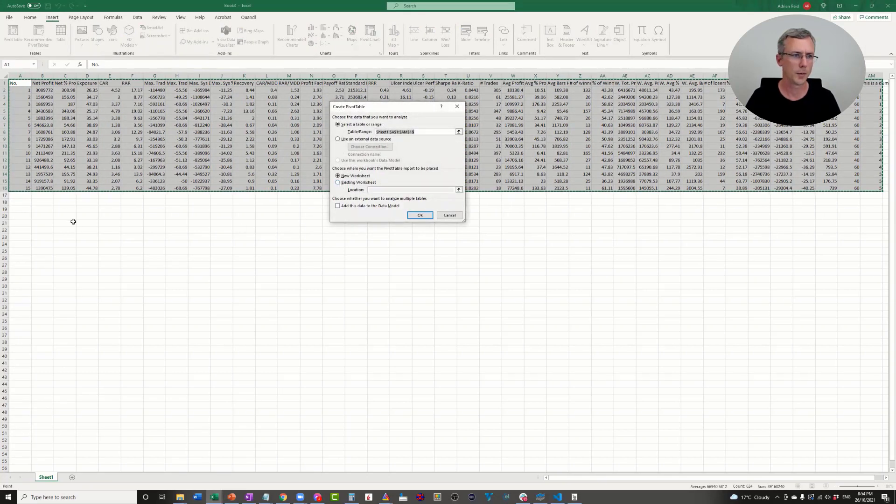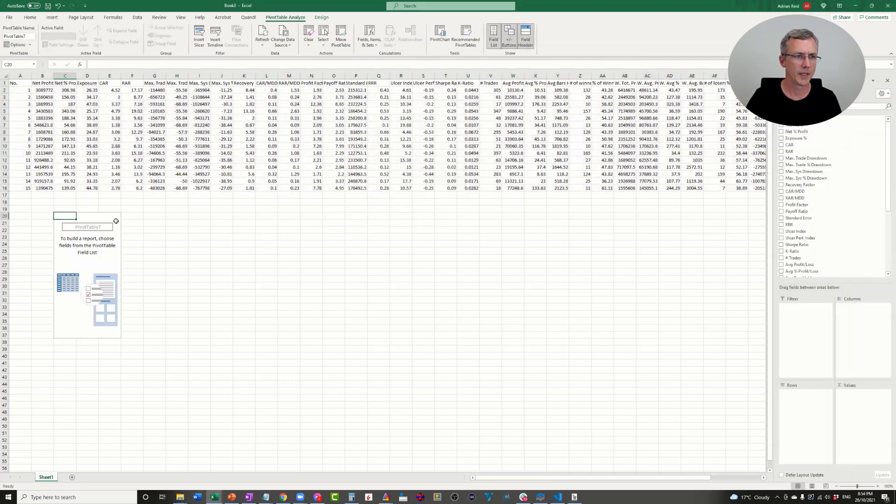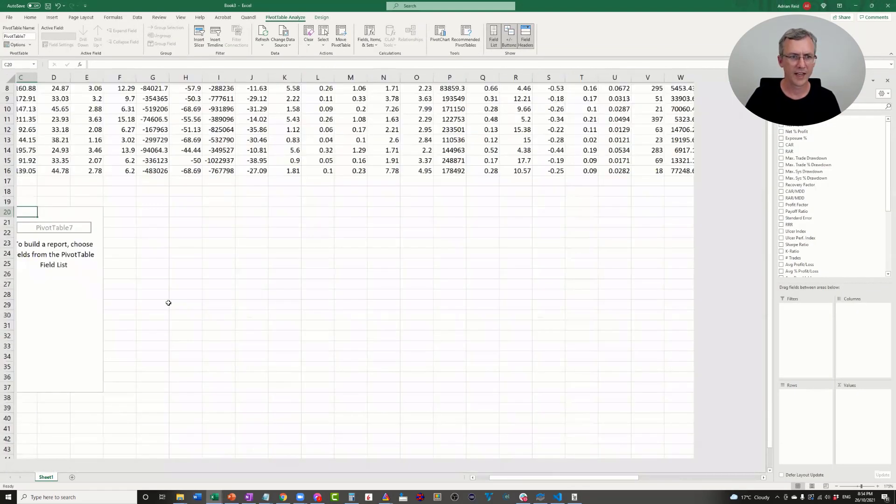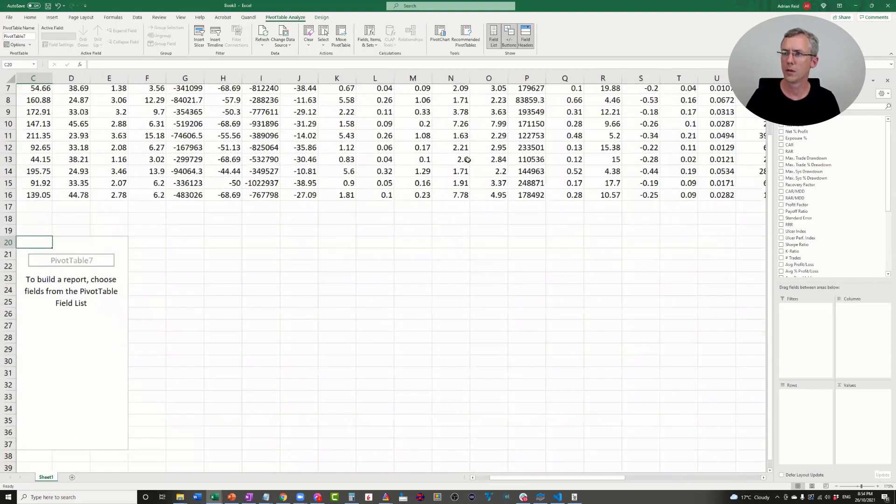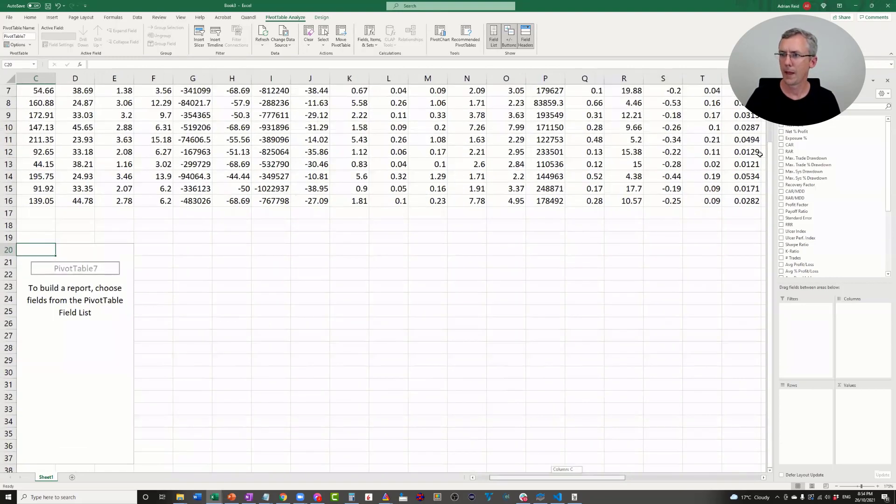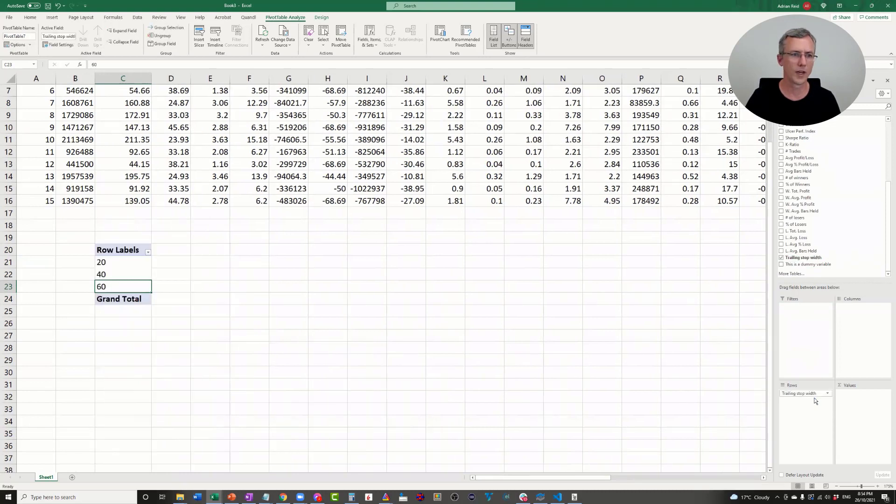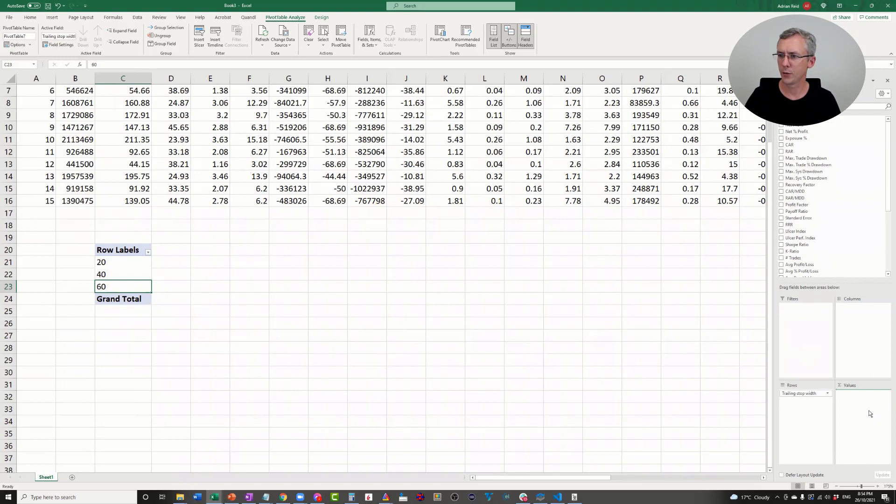What I want to do is insert a pivot table. I'll just pop the pivot table down here. Make this a bit bigger so you can see it.